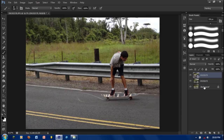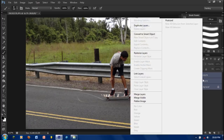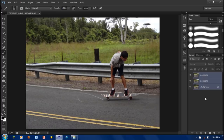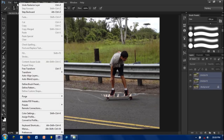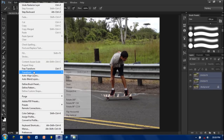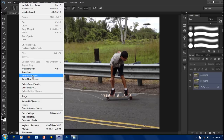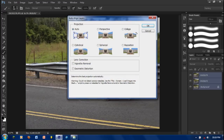Then press select, then rasterize layers. Keep them selected and then go to Edit, Auto Align Layers, Auto, and press OK.